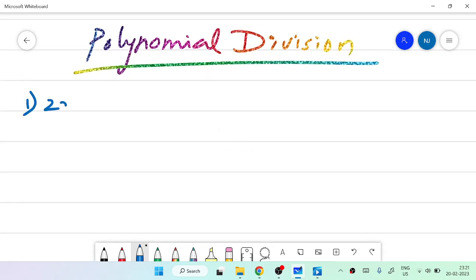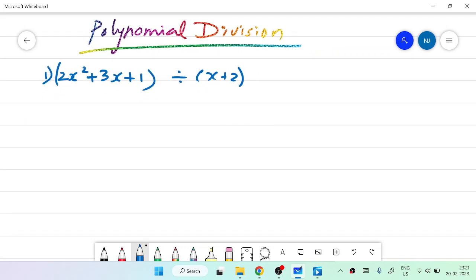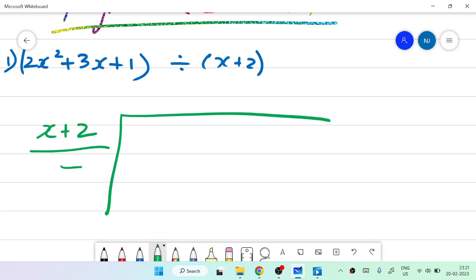So, the first question will be like 2x squared plus 3x plus 1, divided by x plus 2. The first step: you have to draw a line and write the divisor x plus 2. Put one bar symbol, then write minus 2 below it — opposite to plus 2 is minus 2. In every problem, we do the same: if you have a minus symbol, you convert it into plus.